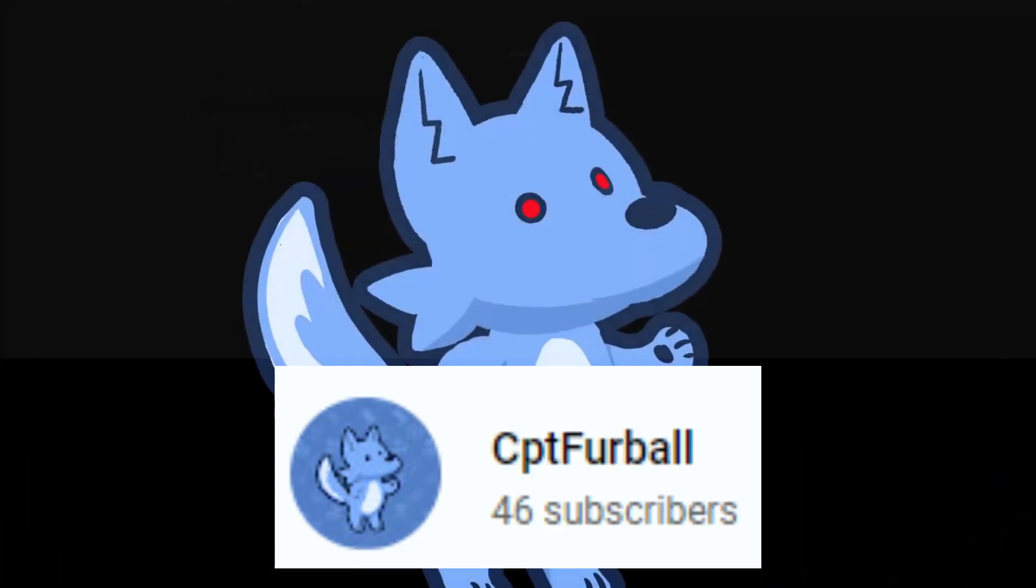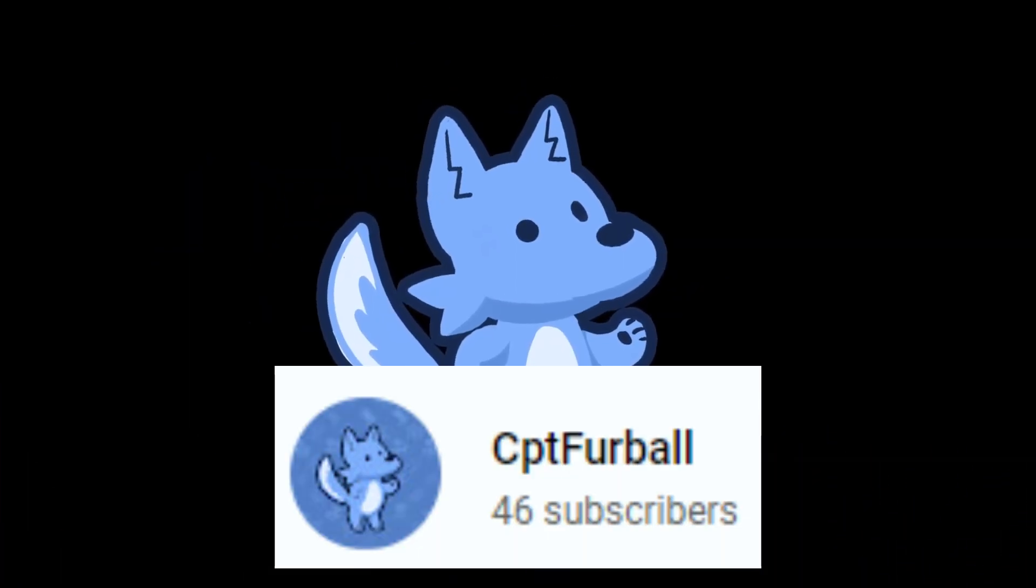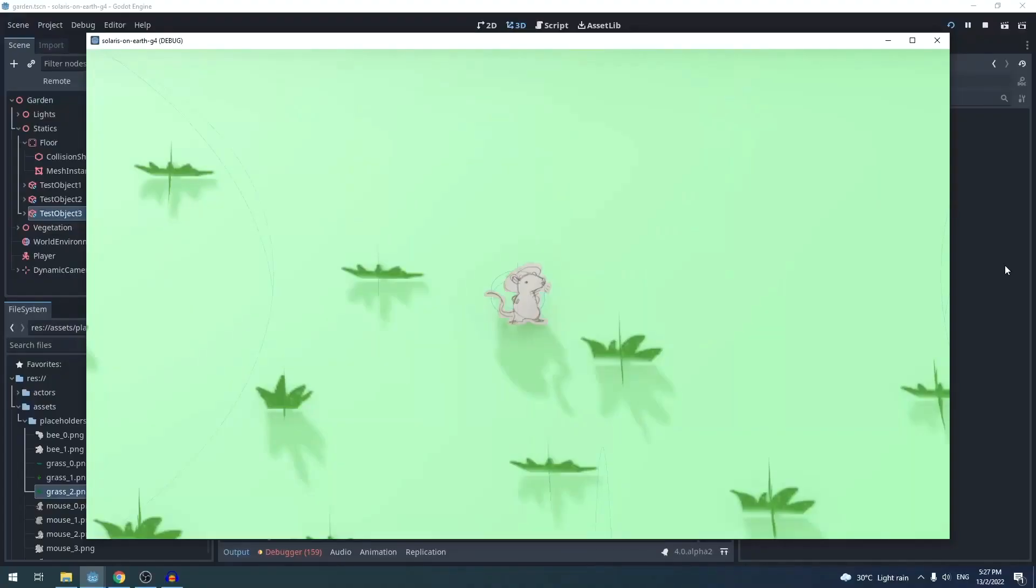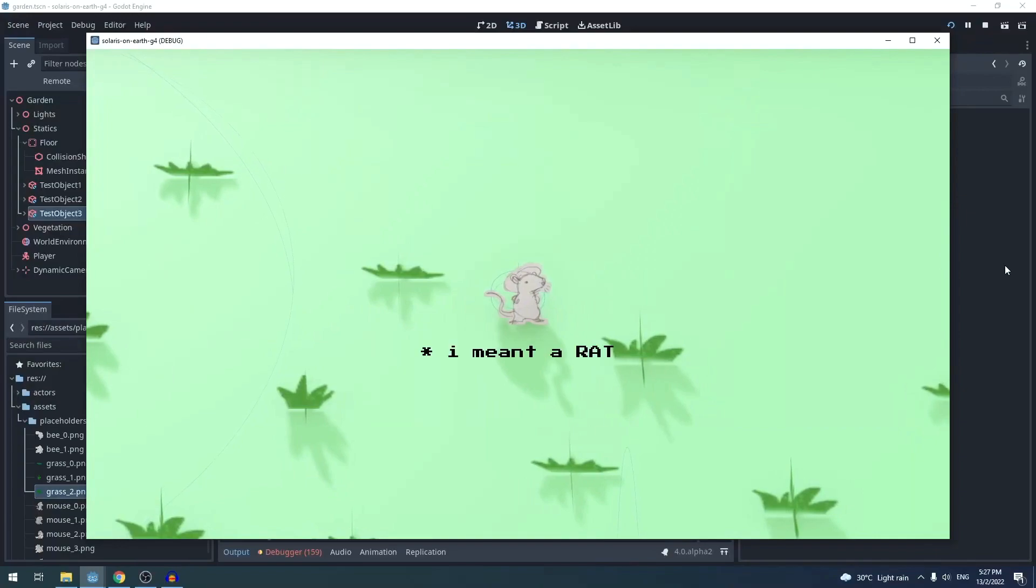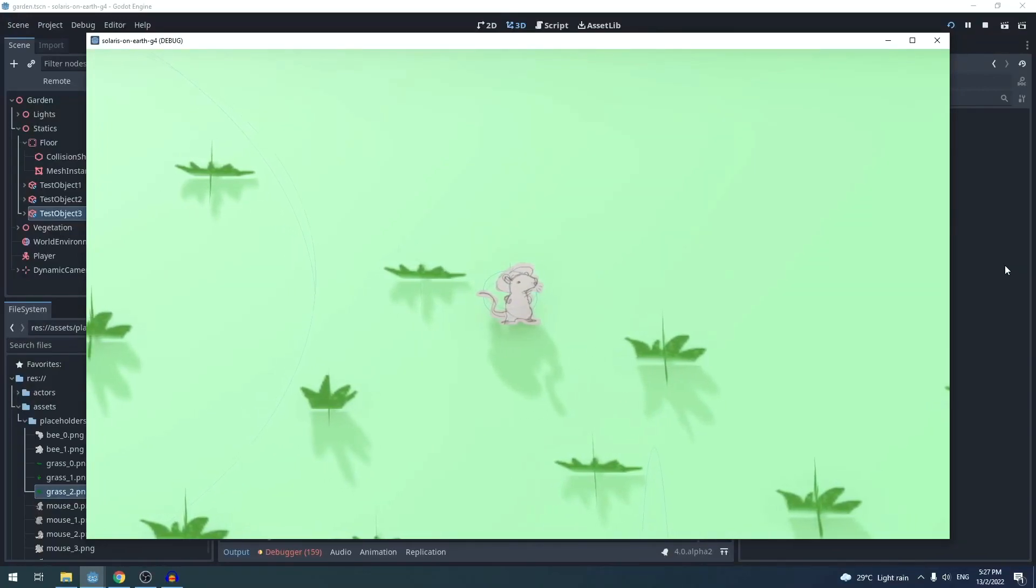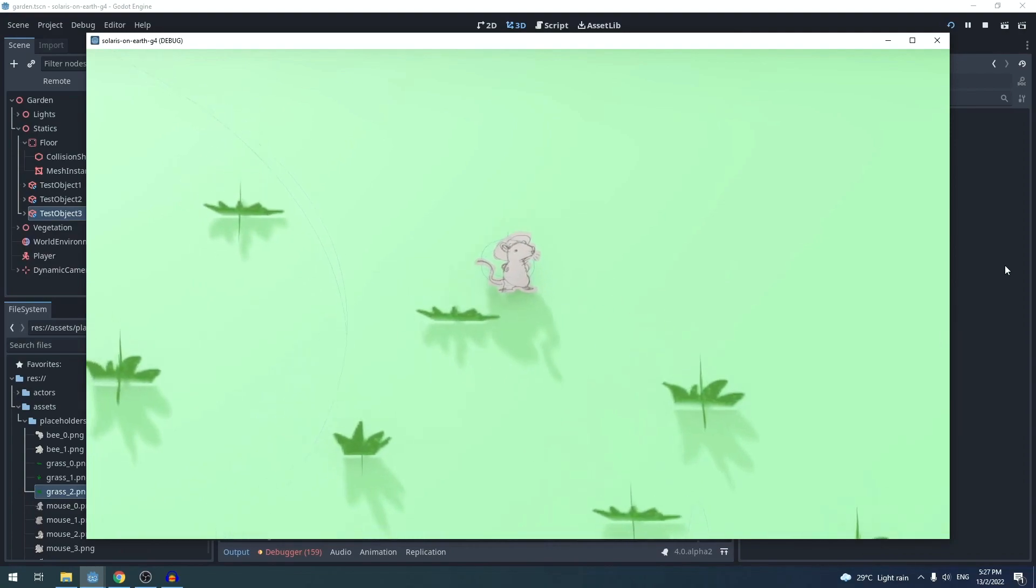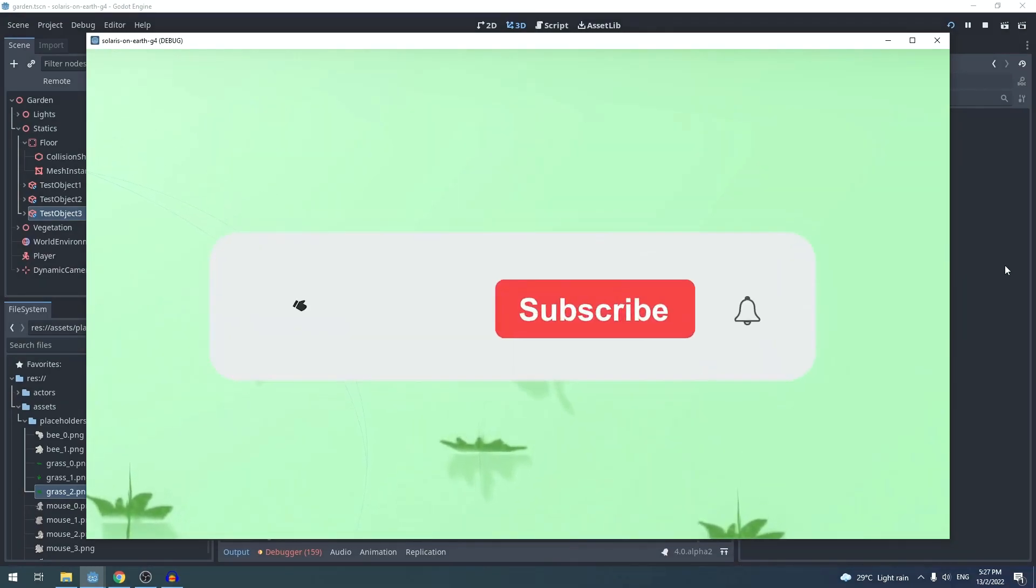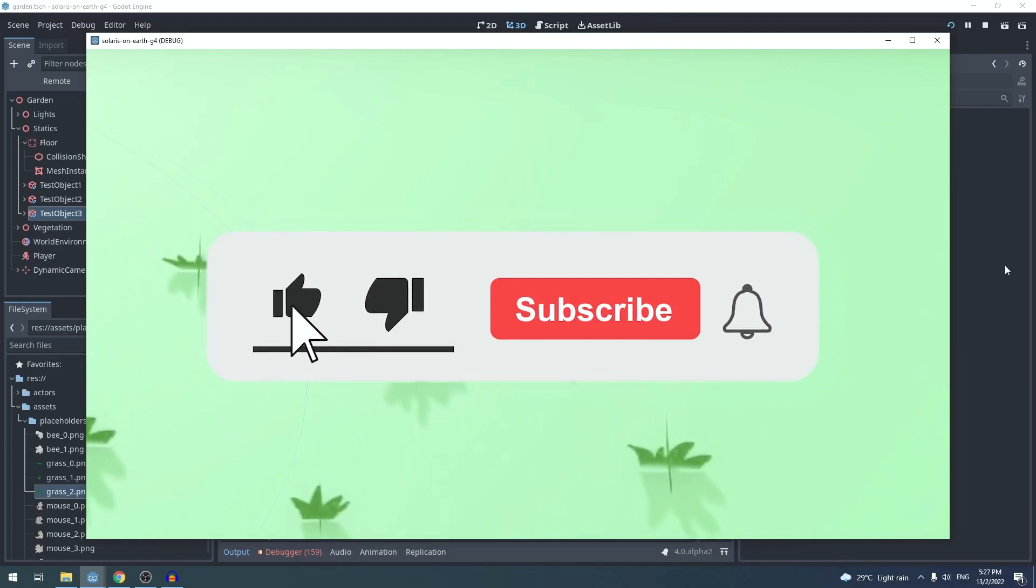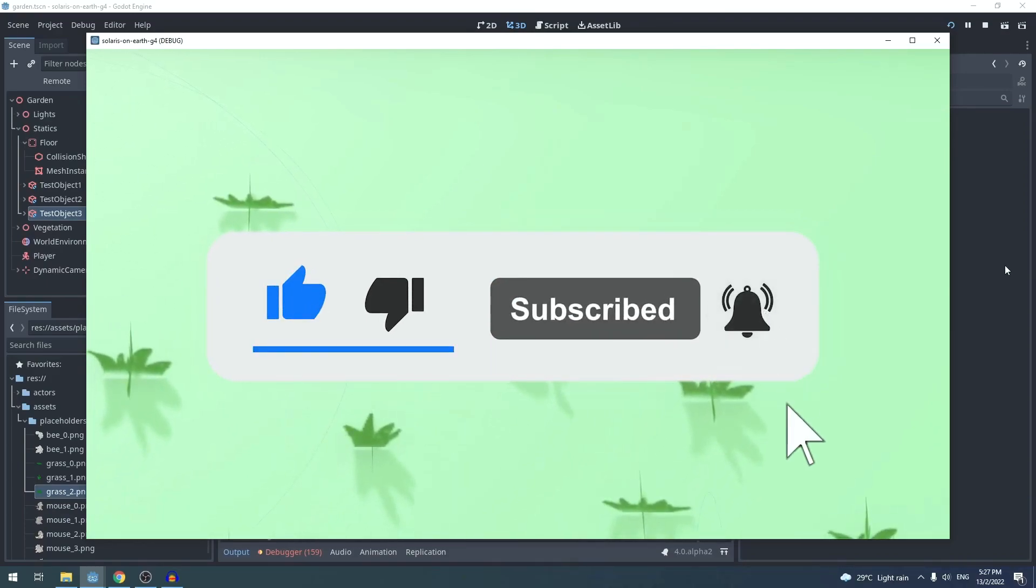Captain Furball is a mechatronic engineer turned web developer and aspiring Godot game developer. If you want to join him on his journey into the world of gamedev using the Godot engine, then his channel is the place to be. There you'll find a growing list of tutorials on how to do all sorts of things in Godot. So please, head over there and subscribe to show your support.